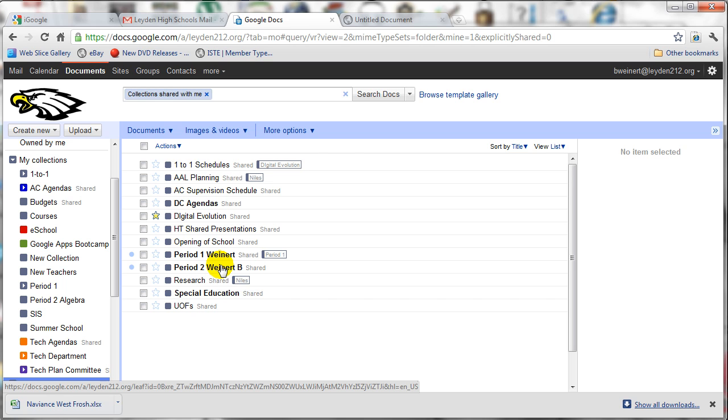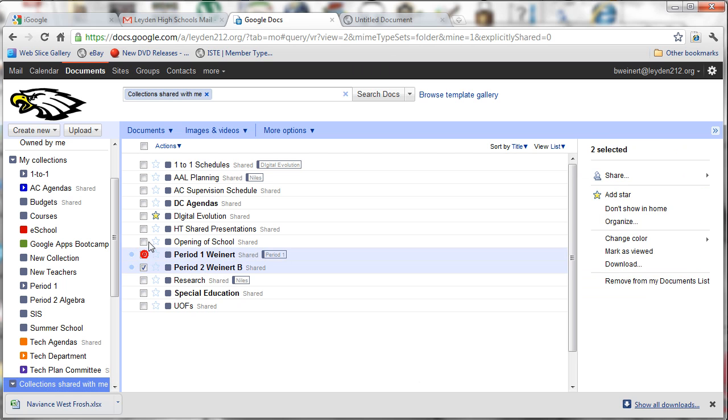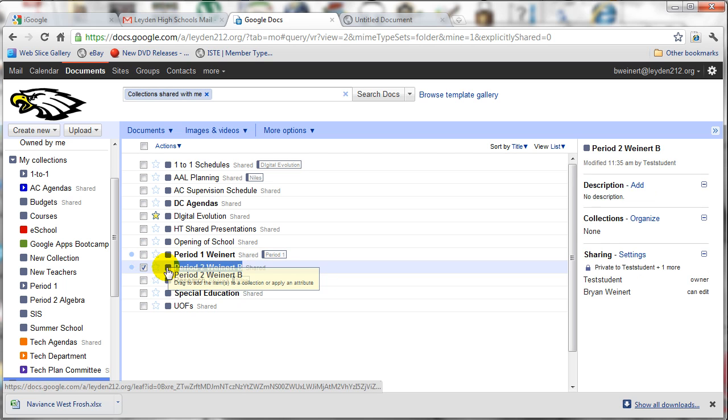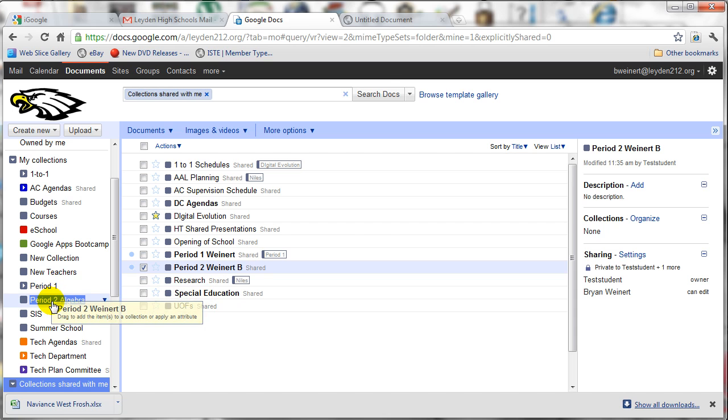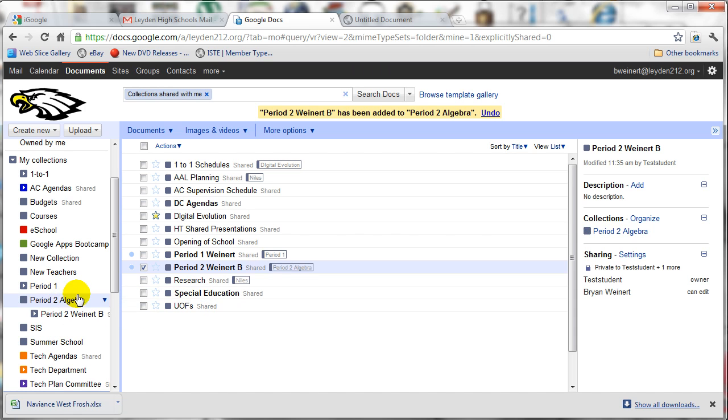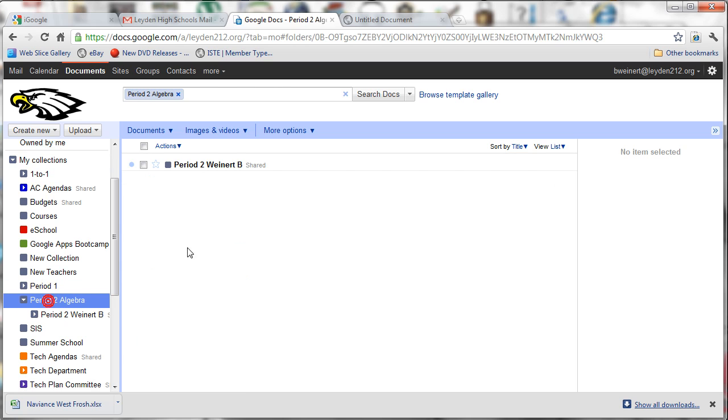But to help you manage this a little bit better so that you don't have to constantly scroll through dozens of screens looking for the collection that you want to work with and the student you want to work with, you can simply click on and highlight as many collections as you want at a time, and then drag and drop those onto your Period 2 collection. So that's just a way to help you stay organized.